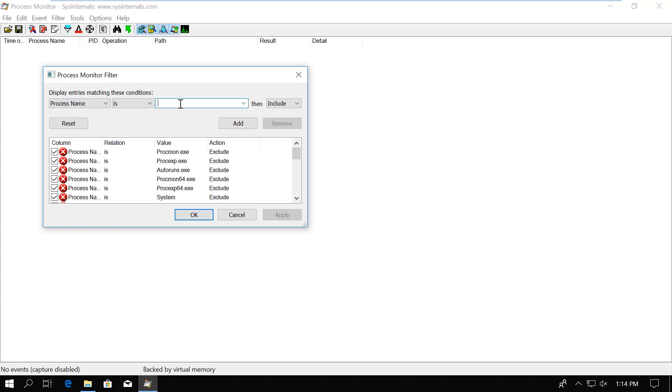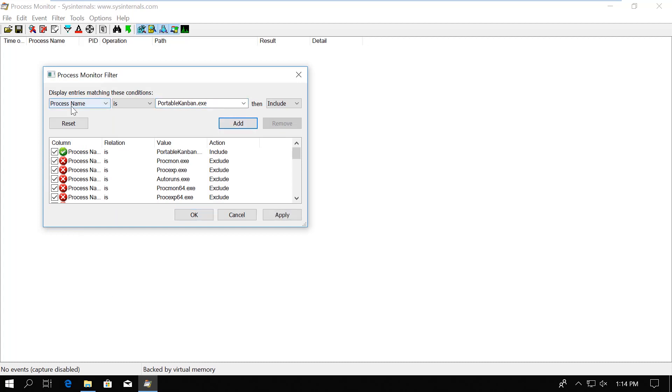And then in the input field I just paste the file name. The last is that you could choose whether to include or exclude events matching these filters. We of course want to include it right now. So this filter basically means include all the events where the process name is Kanban.exe. One thing I always forget, and then I wonder why nothing works, is to actually click the Add button to add the filter to the list of filters below. If you don't click the Add button, the filter will never work.